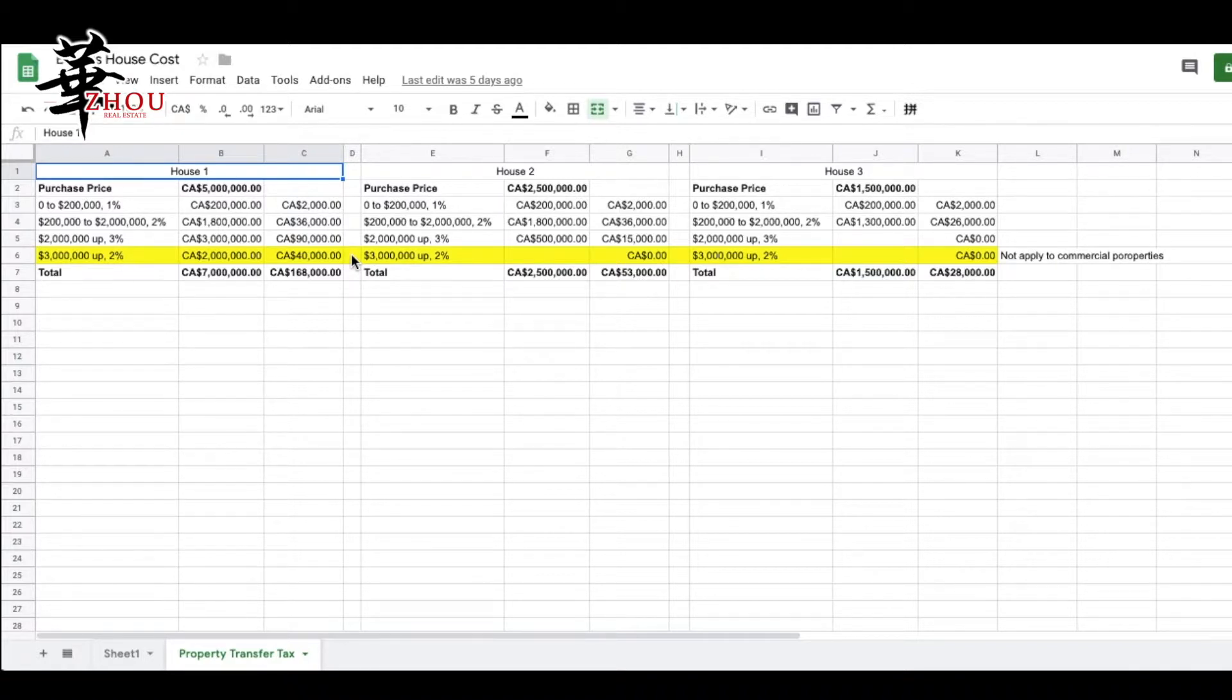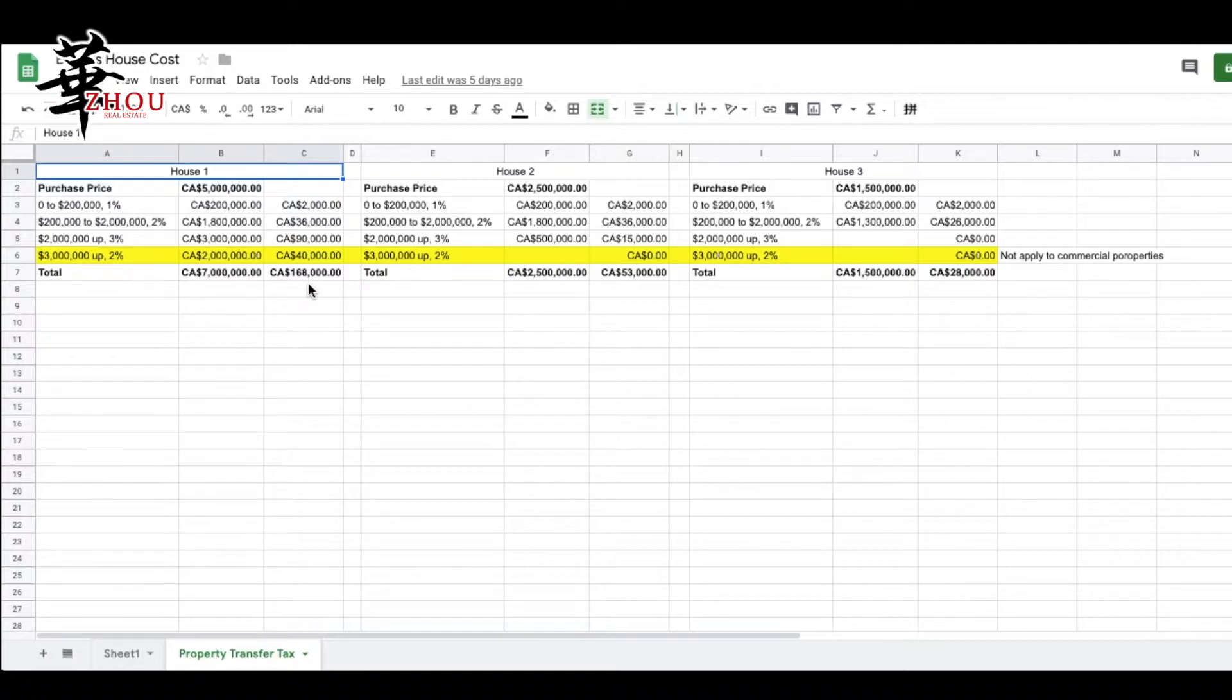So you add everything up, that's $168,000.